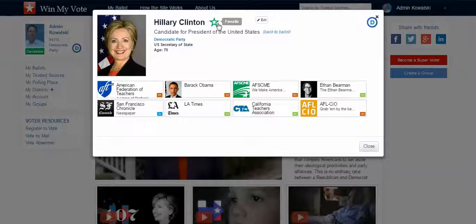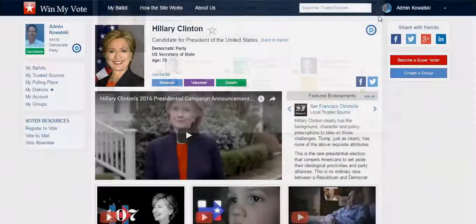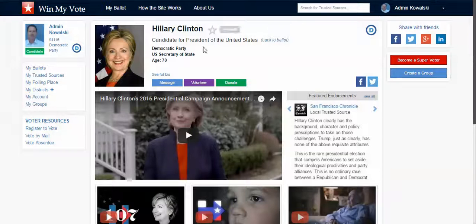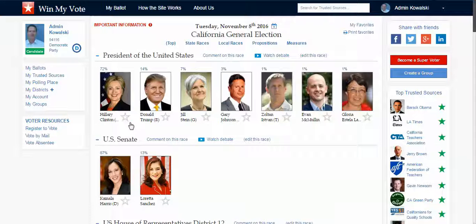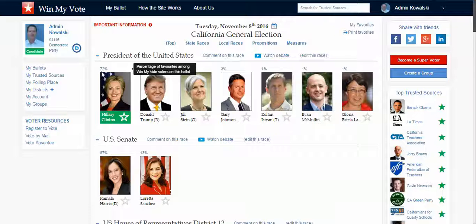From there I can favorite the candidate by clicking the star either from the profile or from the ballot. The nameplate will turn green and you'll see a percentage — this is the percentage of all voters on Win My Vote that have favorited this candidate in this race.